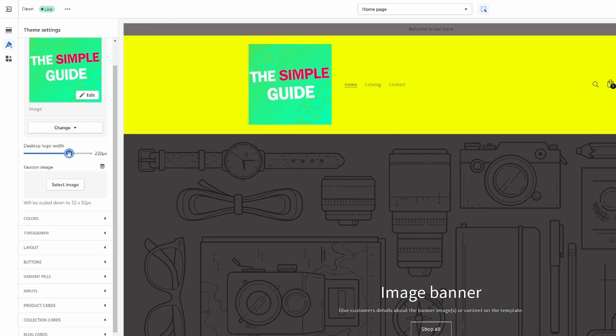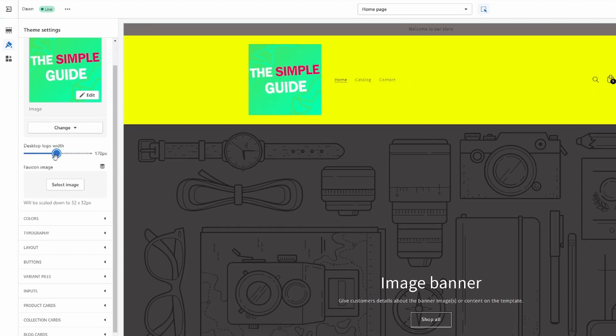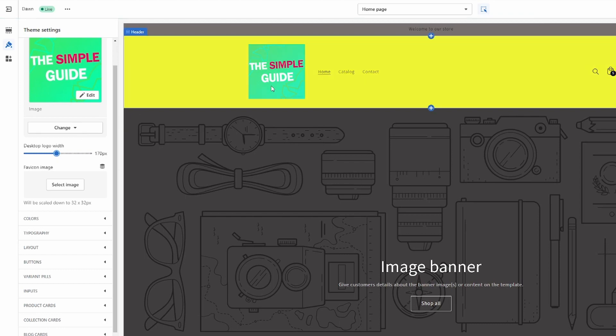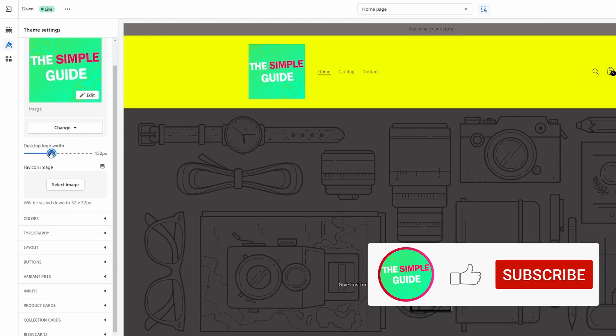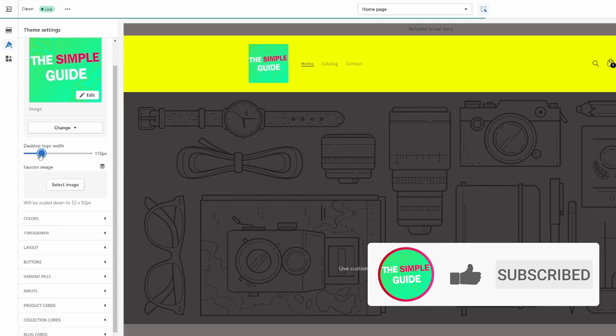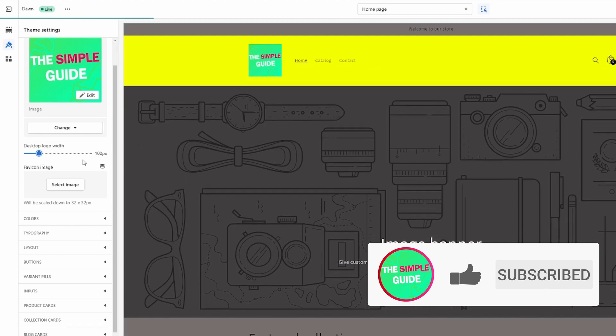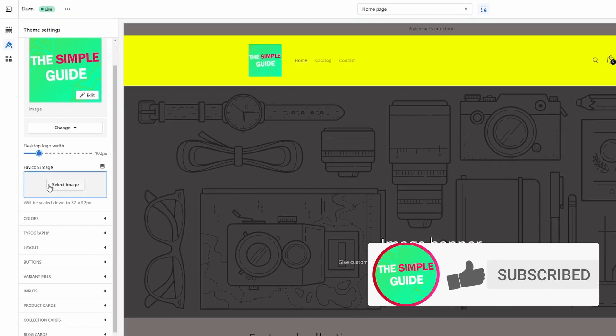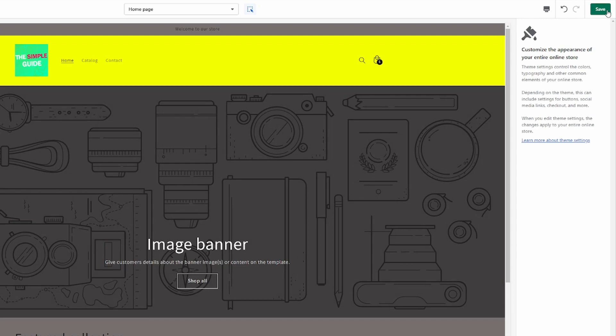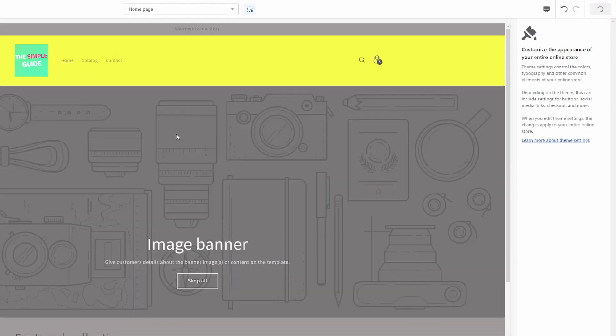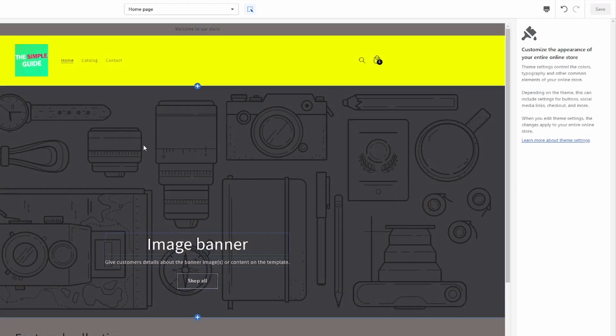Let's not make it too big because otherwise it'll look a bit strange with such a big header. I wouldn't necessarily recommend going much higher than 100 pixels. Once you're done with that, just click on Save and it will have changed the size.